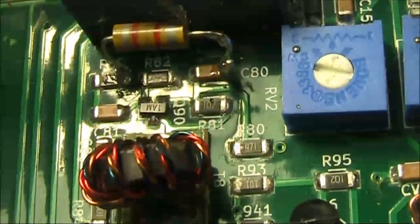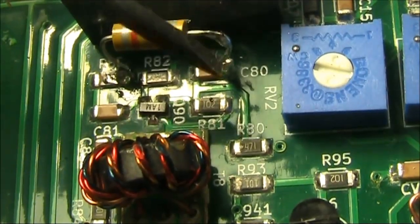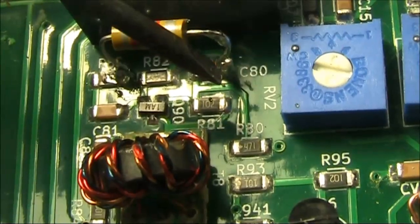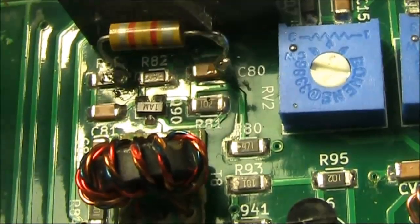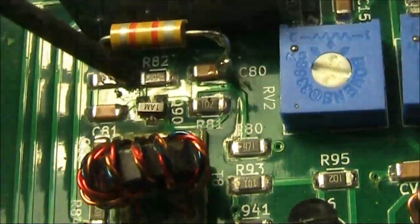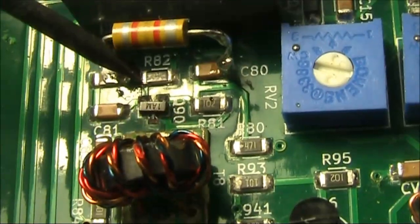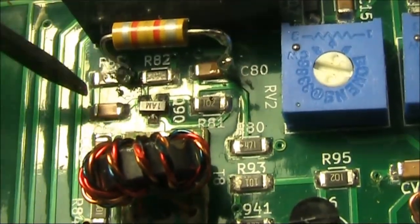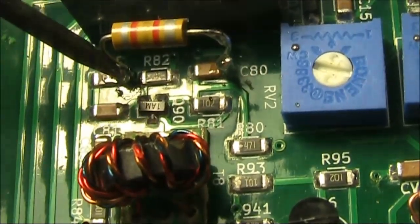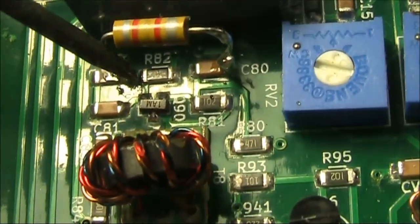Here's a close-up of what I did. As you can see, it's on the right-hand side of C80, that's one lead, and the other is the junction of R82 and R83, which is grounded.